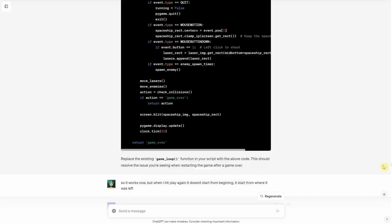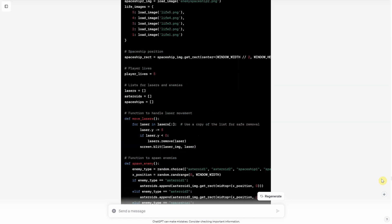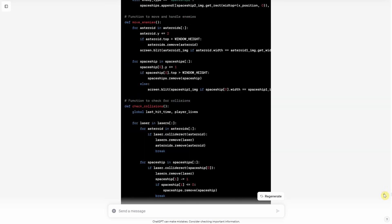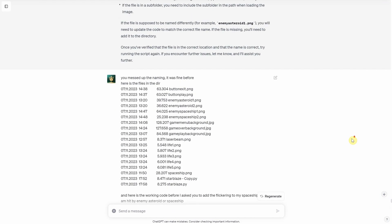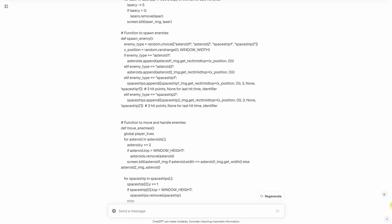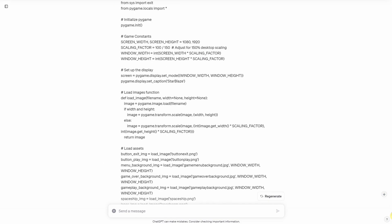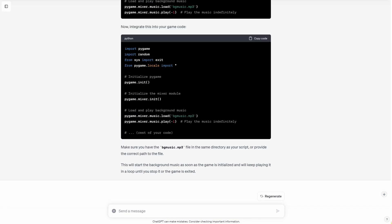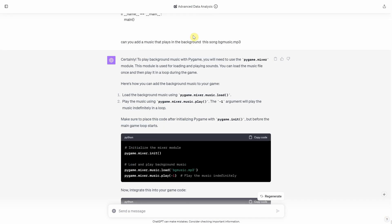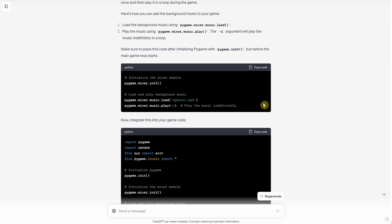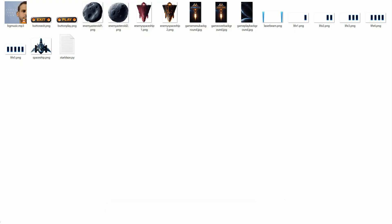I played around with various game mechanics like how the ship moves, how it fires lasers, making enemies flicker when hit, and setting different hit rules. For instance, asteroids vanish after one hit and enemy ships after three. In the end, it took me a few hours to fine-tune the code to behave as I wanted, but considering that I would have had to write the code from scratch and figure out all the game mechanics on my own, using ChatGPT saved me a considerable amount of time and effort.